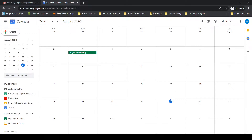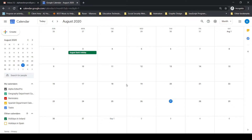In this video we're going to look at creating events and reminders in Google Calendar. In the last video we created a geography department calendar and a Spanish department calendar. In this video we're also going to create two new calendars — one for Year 12 geography and one for Year 12 Spanish.